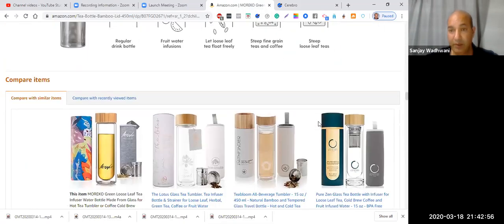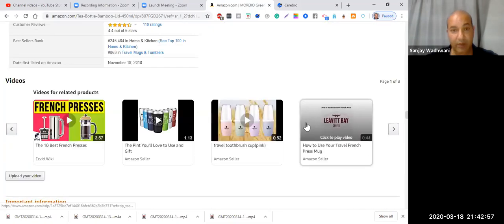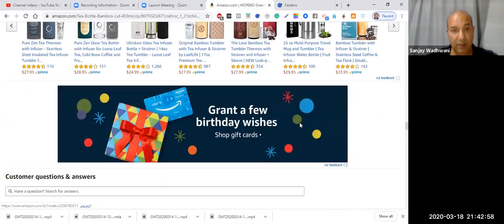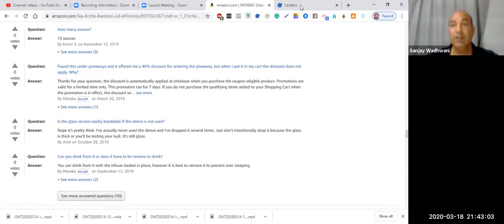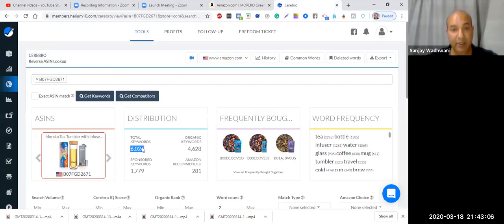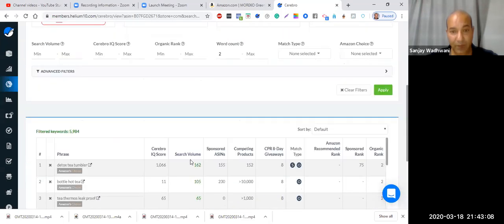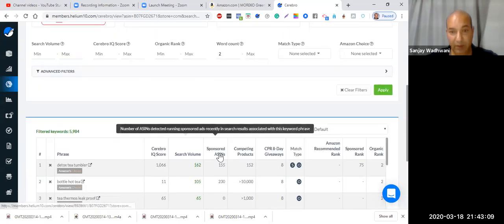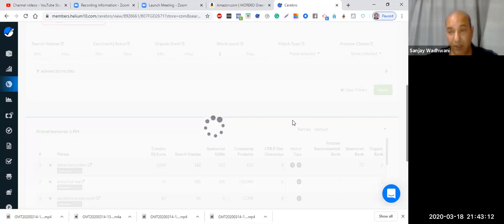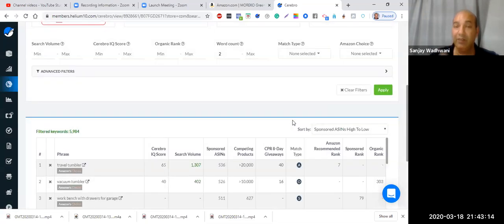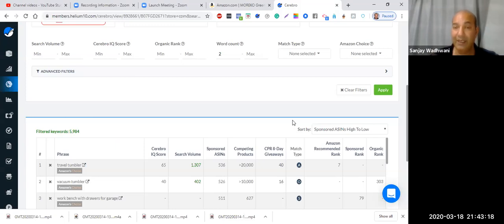And the trick to this it comes right here. Many don't know this, so I'm happy to share it with you. So we're gonna go down and we're gonna go under questions and answers. What I want you to do over here is you take the information from Cerebro and you click on sponsored ASINs.